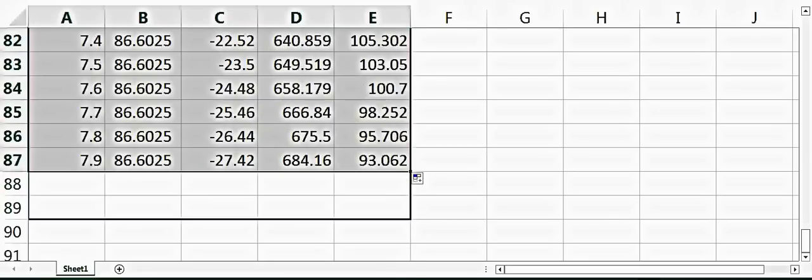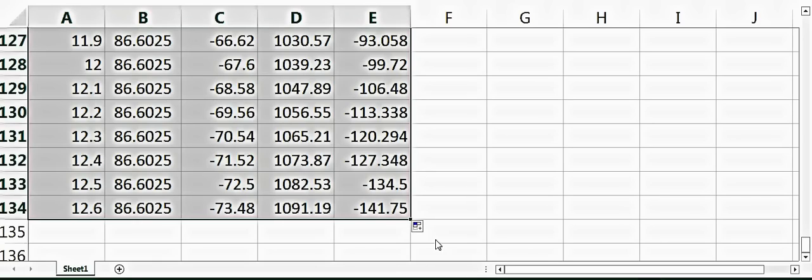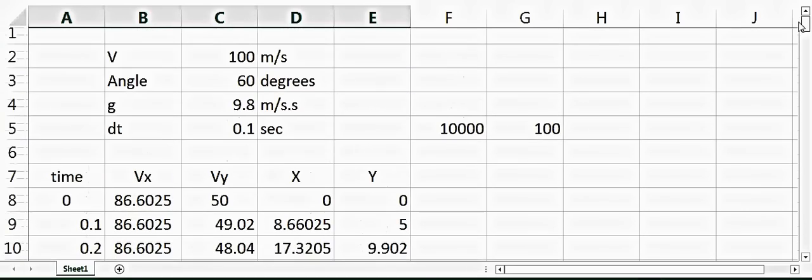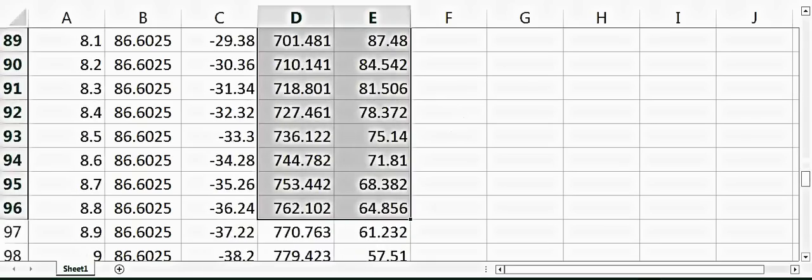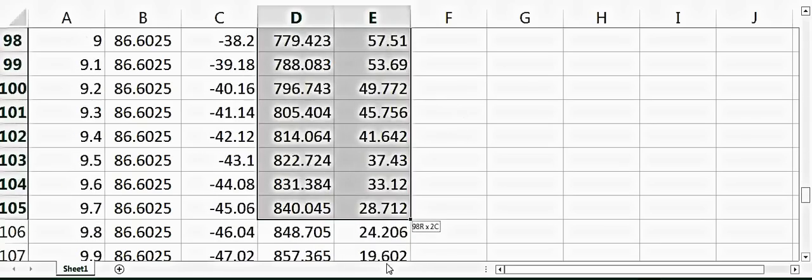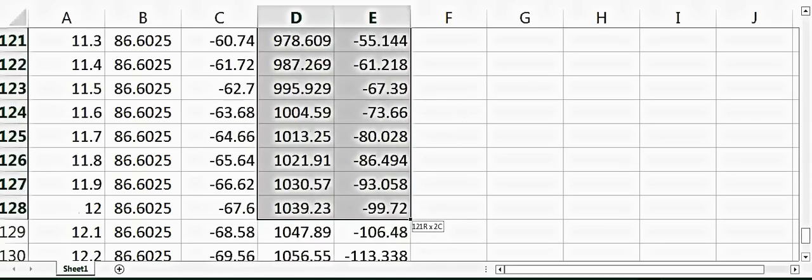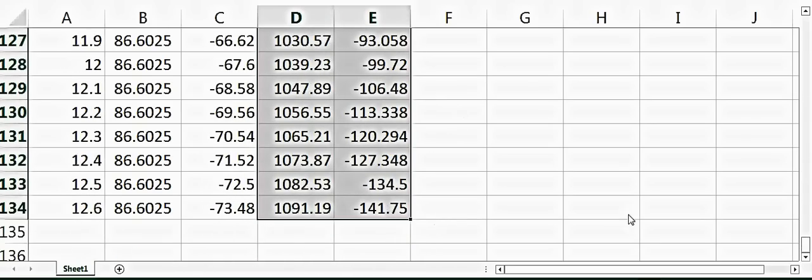Now I can plot x versus y to look at the trajectory of the ball. So if I plot this line x versus y and say...